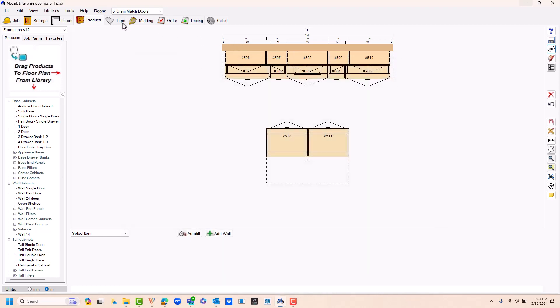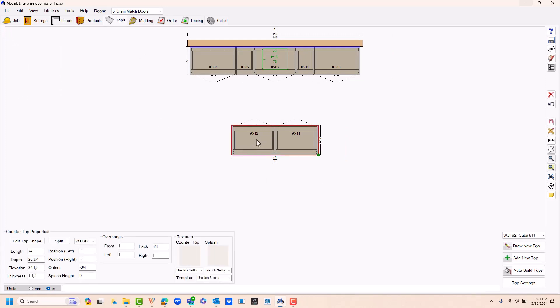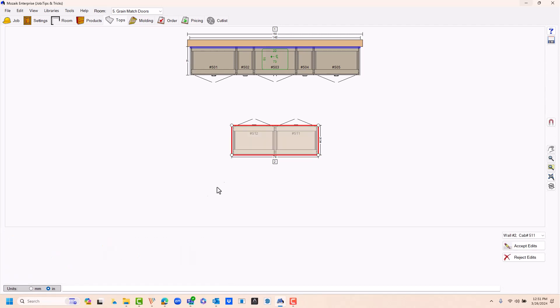What you'll need to do is once your tops are drawn, go to your tops tab, select the countertop. You can come down here and select edit top shape, and then you'll want to edit the shape on floor plan.